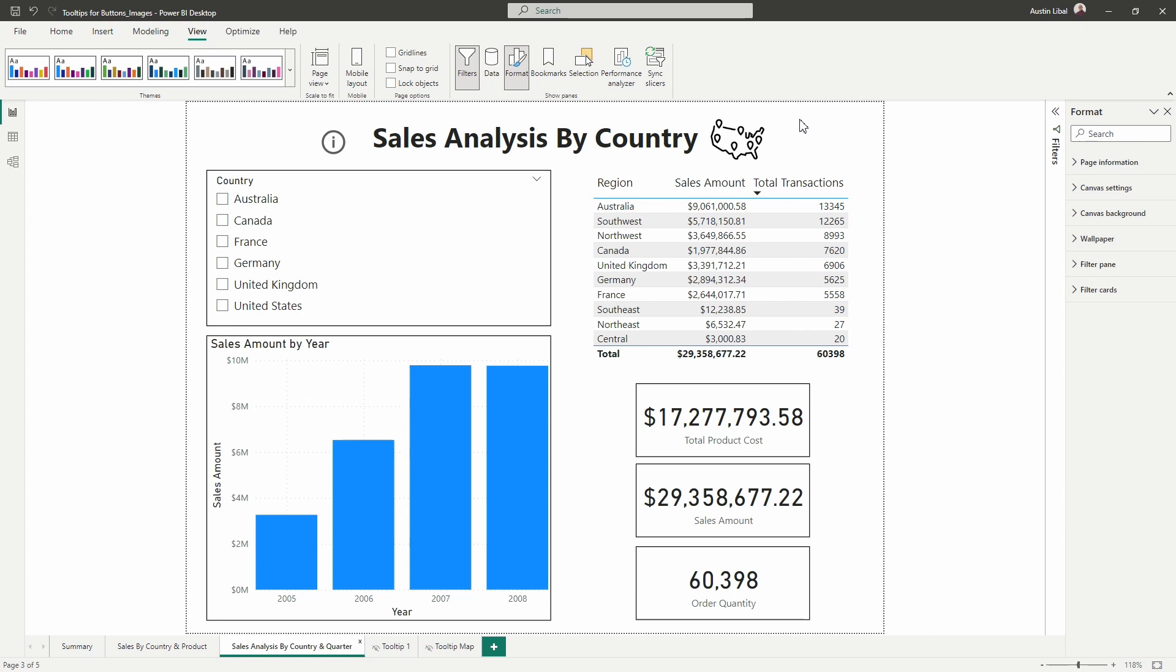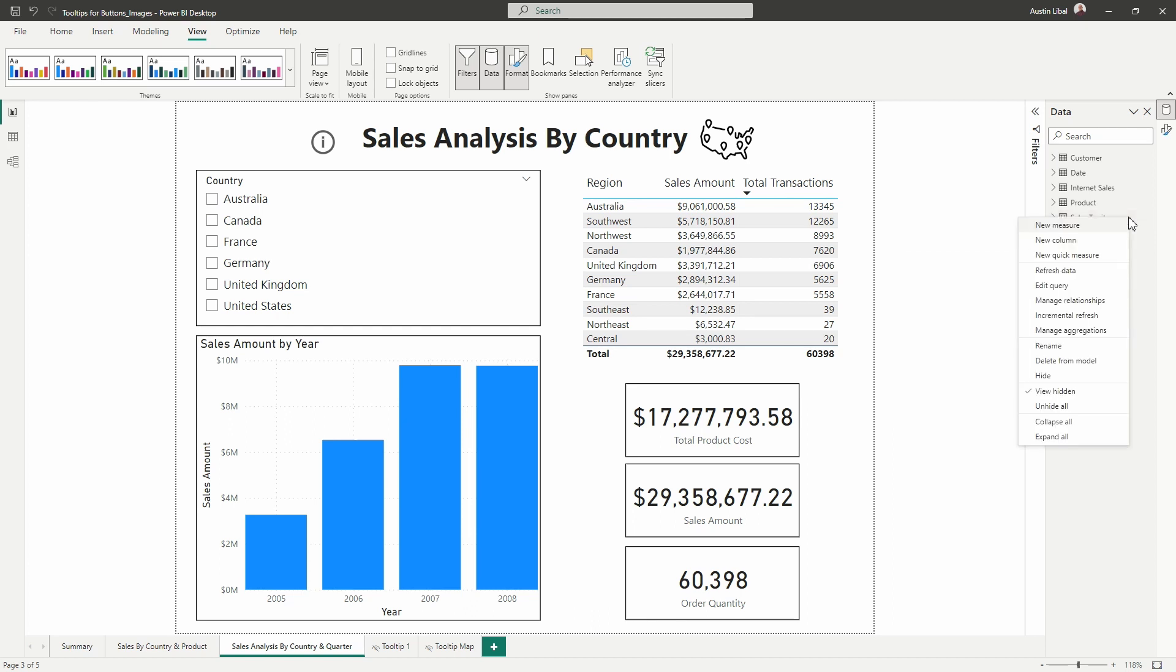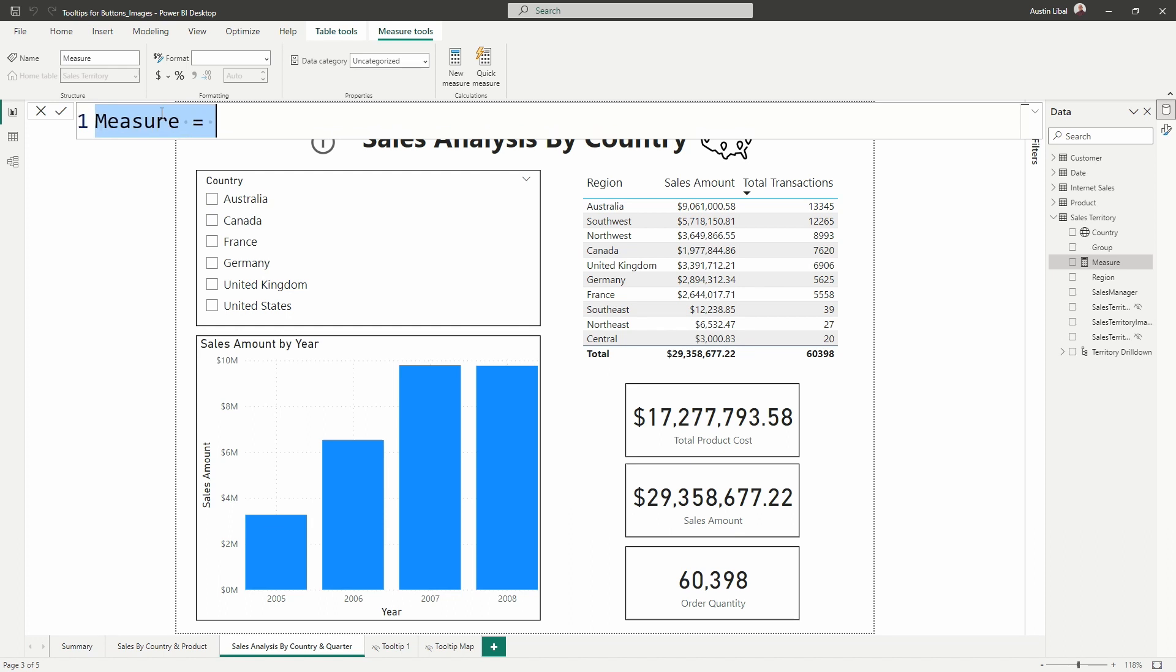So the way that we are going to do this is we are going to add a card visual right on top of the map. And in this card, we are going to add a measure. So we're going to create a measure now. I'm going to open my data pane and we can create this measure wherever because it's just going to be a blank when used to kind of pull in that tooltip page. So I'm going to right click on the sales territory table and select new measure. And then here in the formula bar, I'm going to rename my measure to my tooltip map.